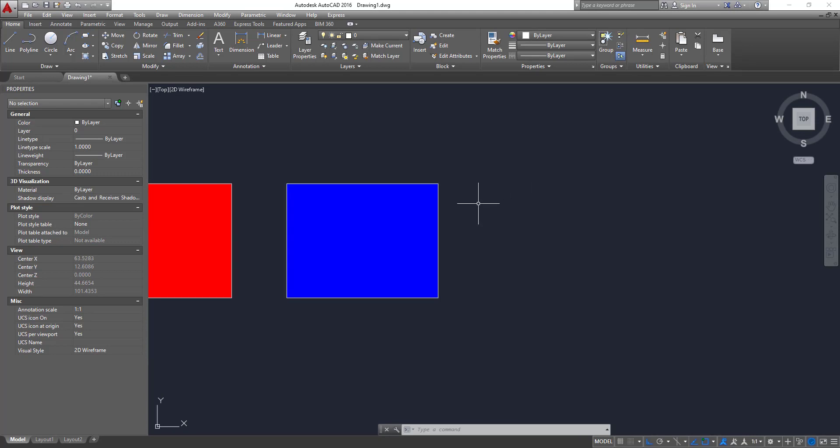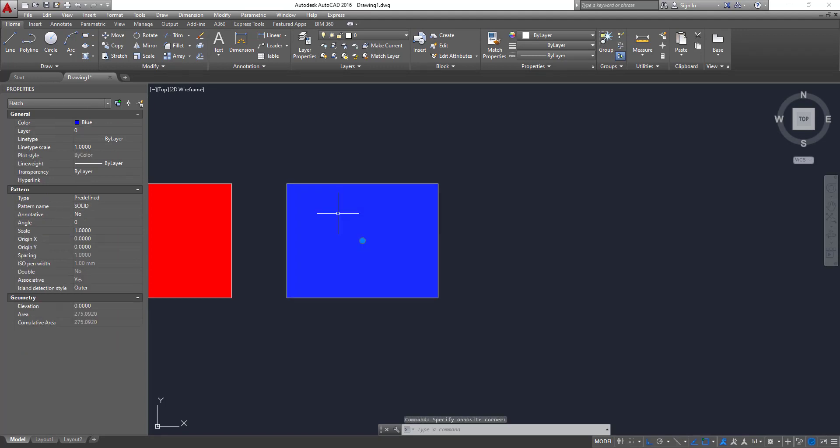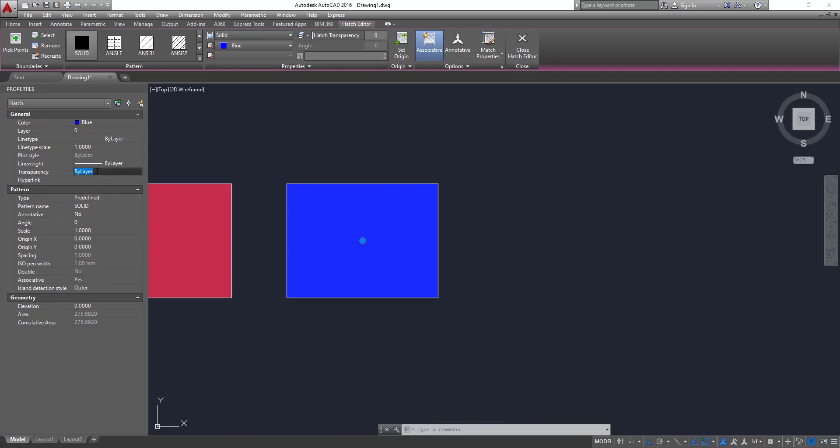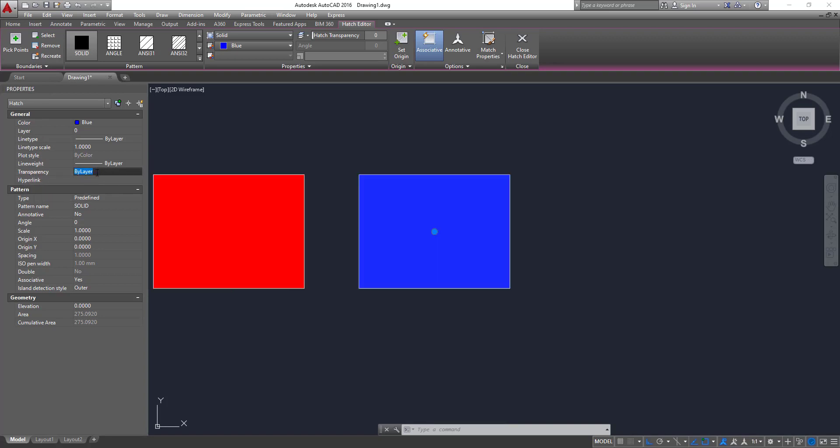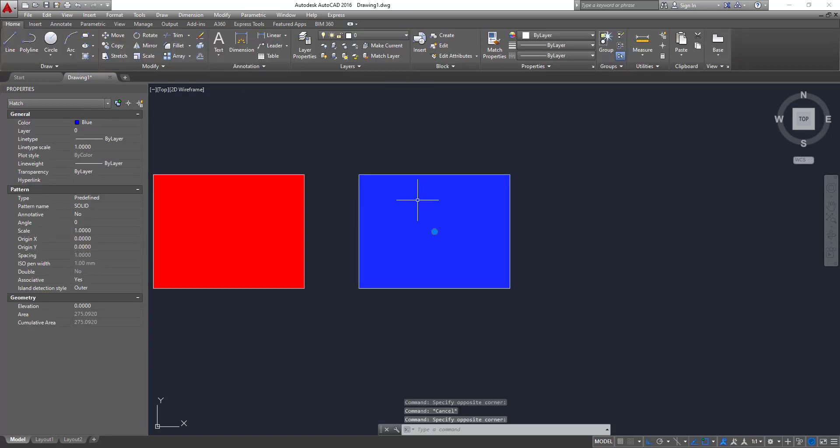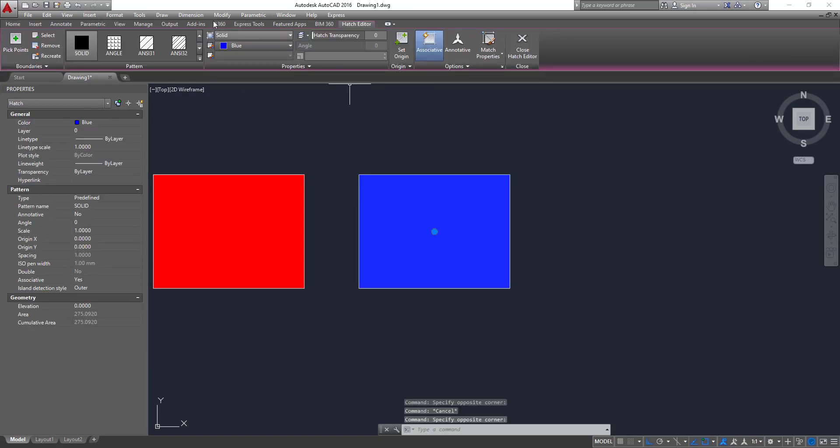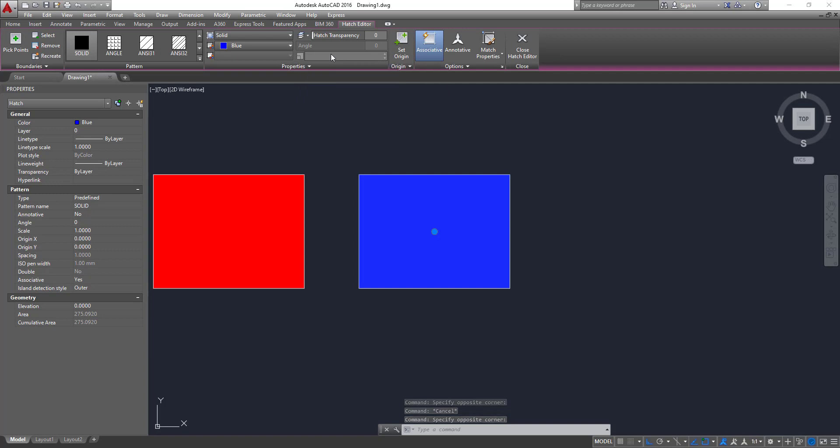Okay, let's now change the transparency. So if you click on the hatch, the blue hatch, you see an option property transparency, which now is by layer. You can change the value here. Also you could change on here as well. You can change the transparency on here as well.